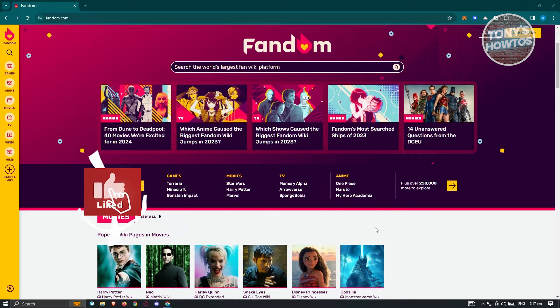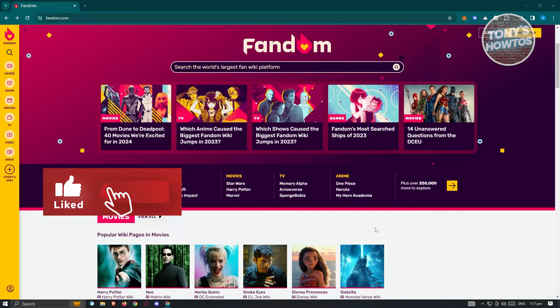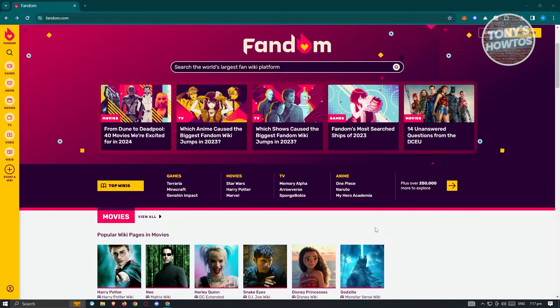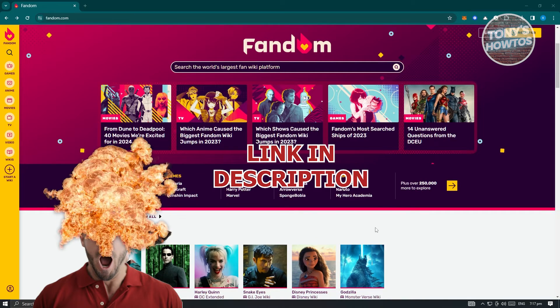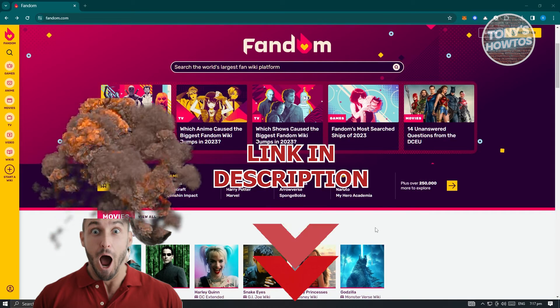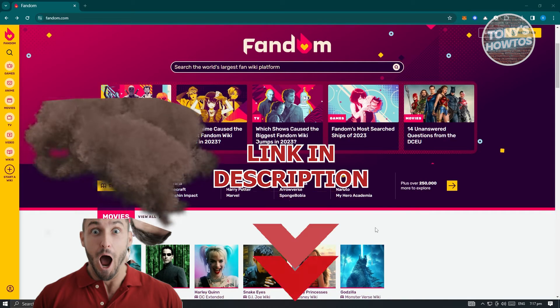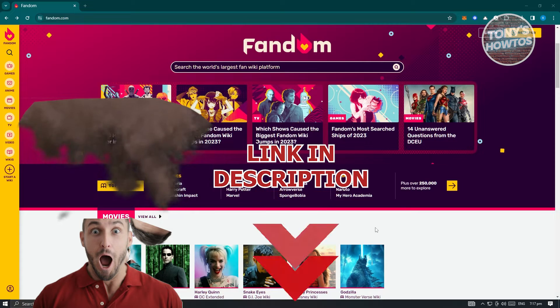Hey guys, welcome back to Tony's Tattoos. In this video, I'm going to show you how to make a Fandom Wiki page. But before we start, hurry up and check out our latest software just under this video.